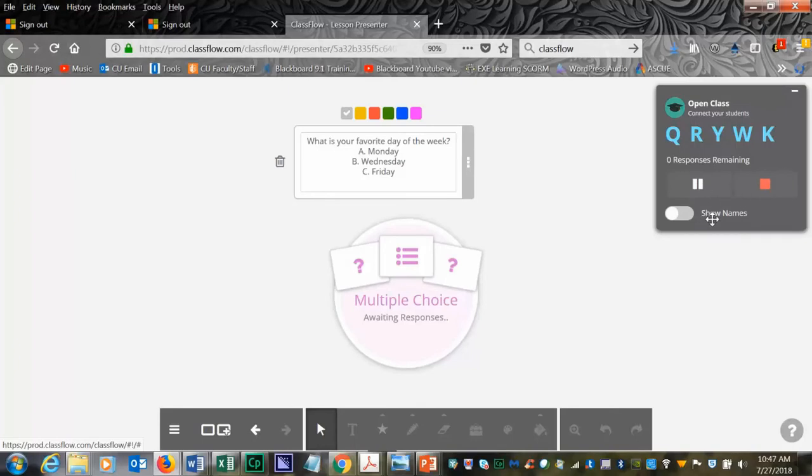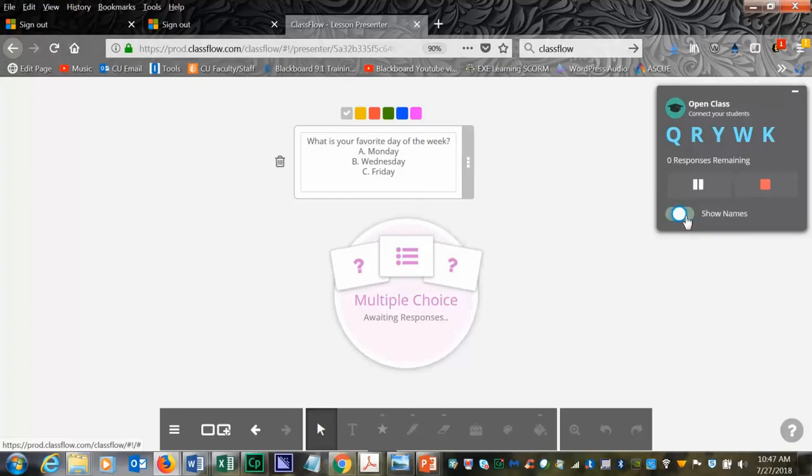You can choose the option to show your students' names or not.